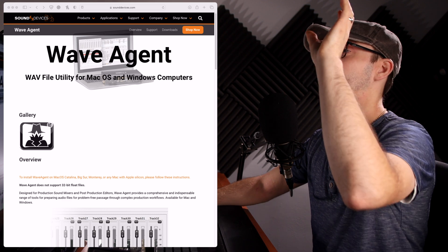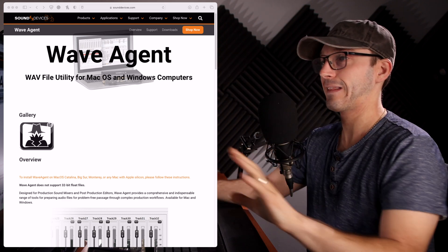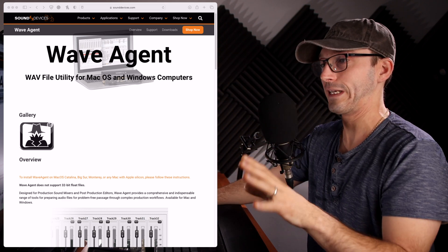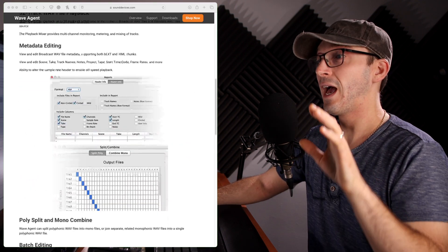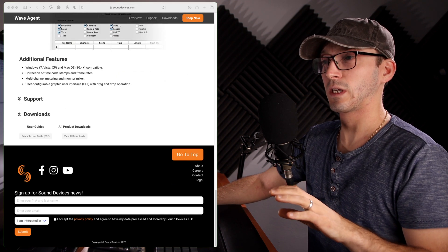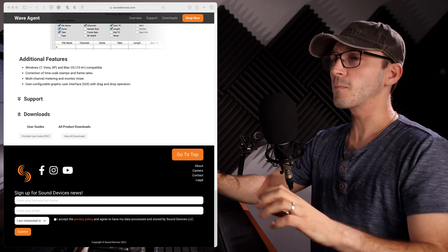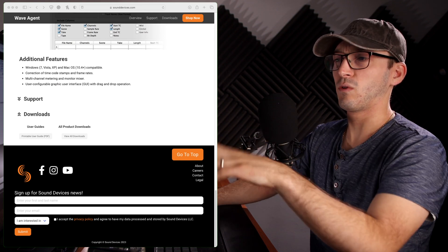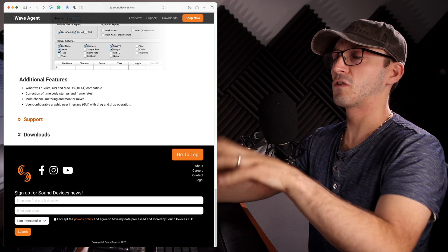So let's get into the actual how-to. You're going to need a piece of software called Wave Agent — this thing right here. It works on both Windows and Mac. The download link is shown on screen, and there's also a link in the description as always.